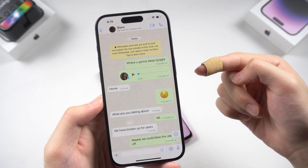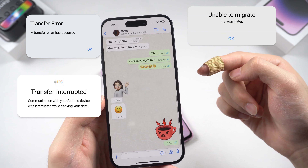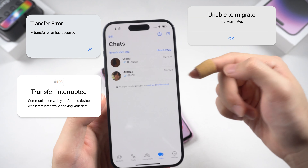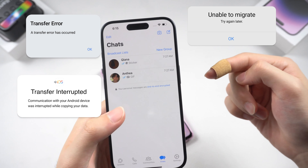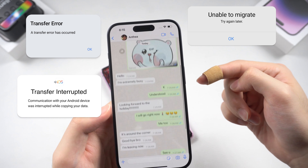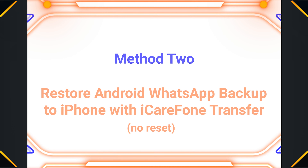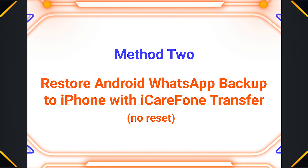Still, during the transfer process, a lot of errors can happen — like transfer errors, unable to migrate, transfer stuck on one minute, and so on. These situations could interrupt the transfer process. If you don't want to reset your iPhone, you can follow the next two methods.